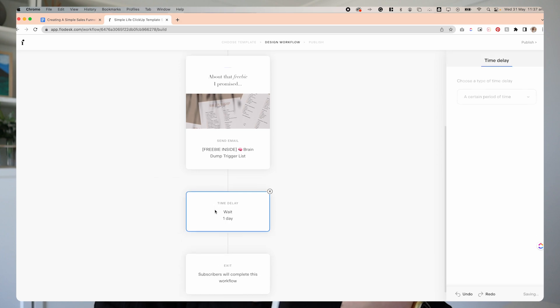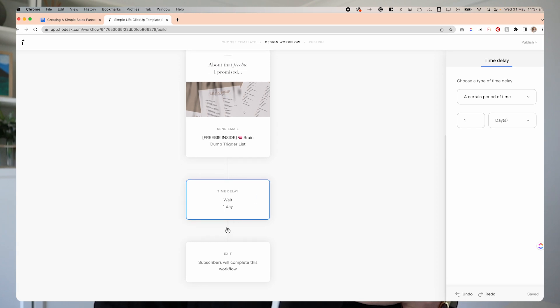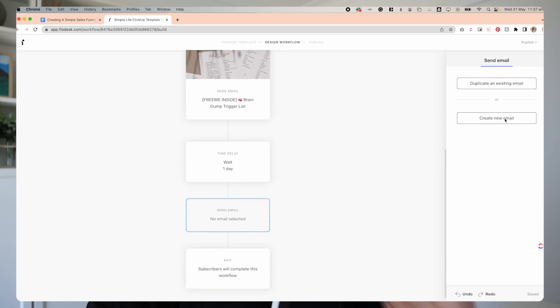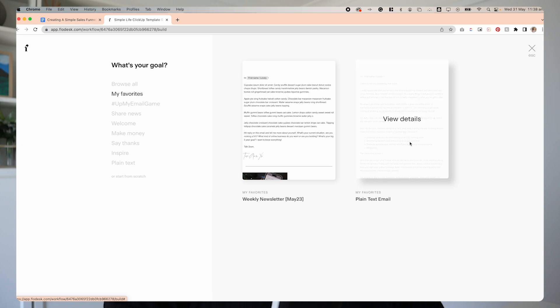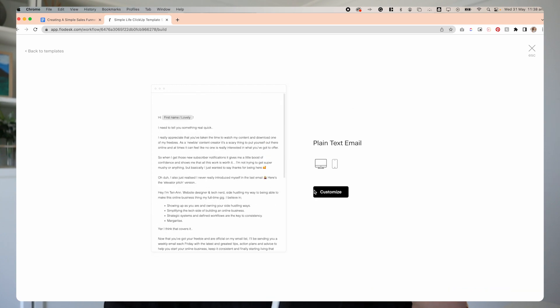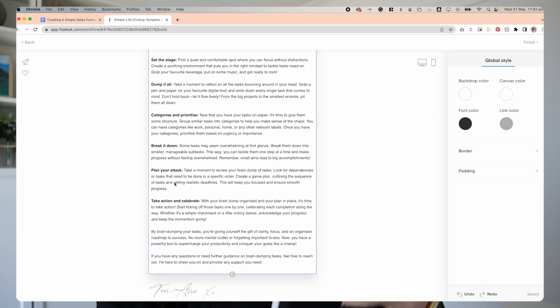The next email we want to send one day later. To do that, I'm going to hover over here, click plus, and add a time delay of one day — that means the next email is going to wait a full day before it sends. Then I'm going to add our next email and create a new email. For these next few emails I don't want to go too heavy on the graphic, so I'm going to use a plain text template from my favorites. The second email is literally just giving them some more tips and information around brain dumping — I've included steps on how to actually complete a brain dump. We're teaching them how to use that freebie we gave them, not talking about our digital product at all.